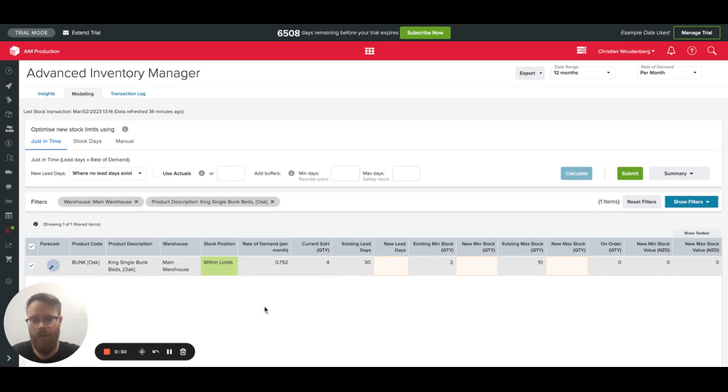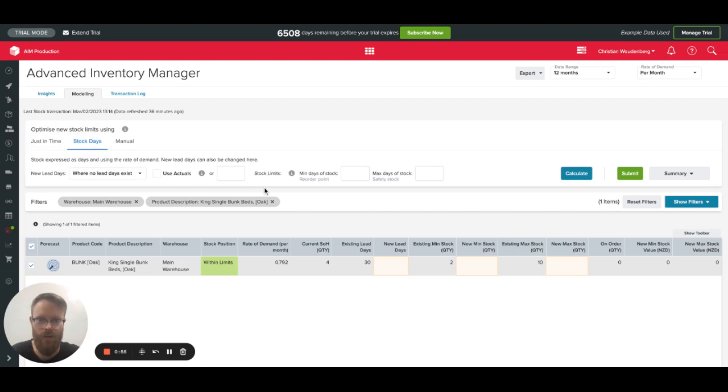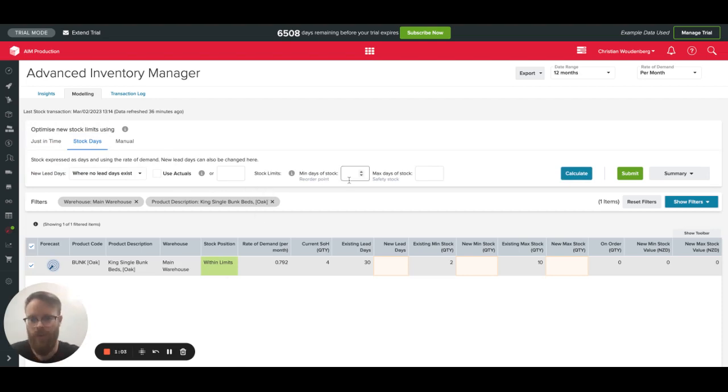So that's looking within limits based on the last time I calculated. But now I'm going to recalculate the stock levels here. So we're used to keeping a certain amount of days of stock. We order it once every quarter or once every half a year.